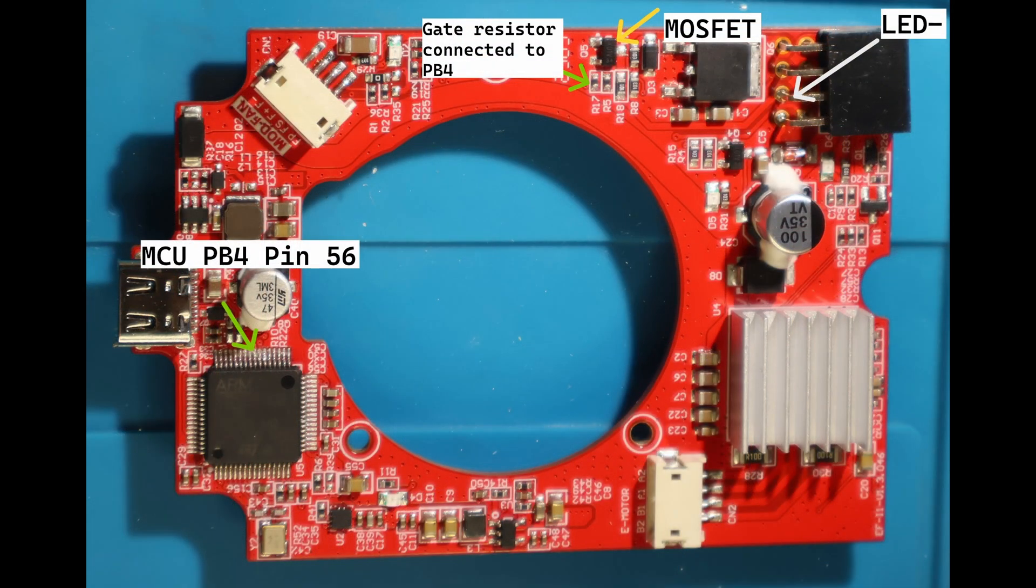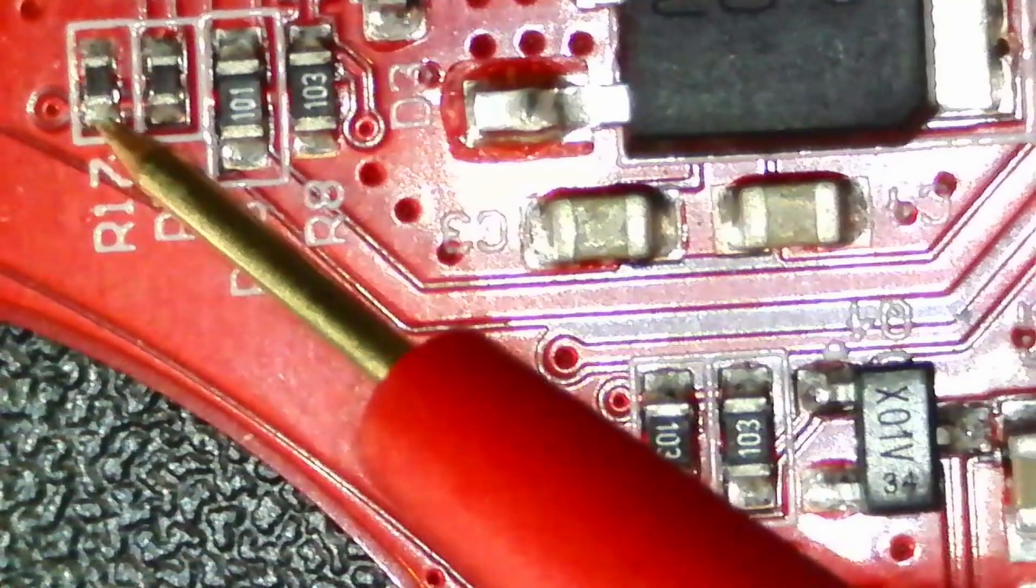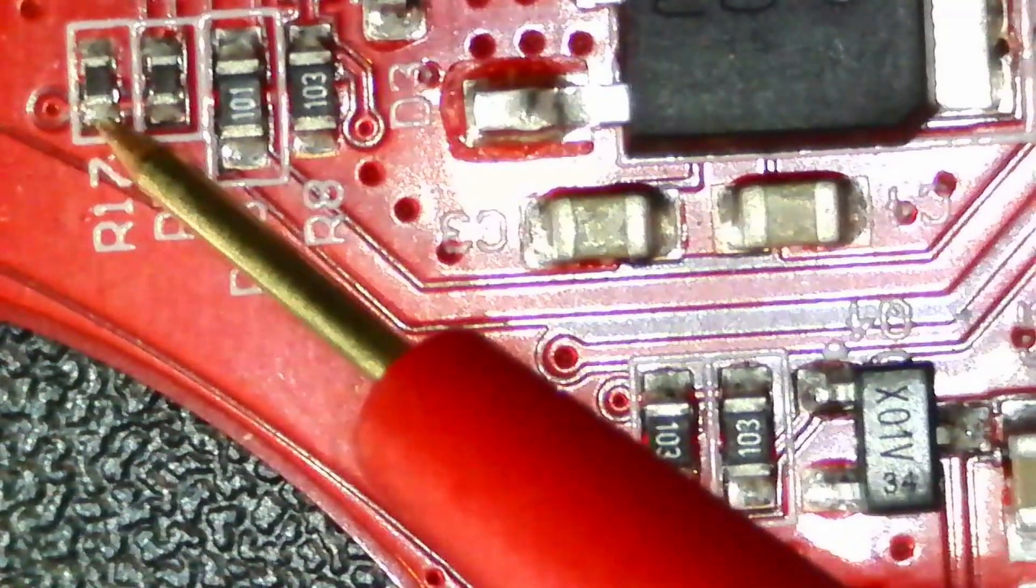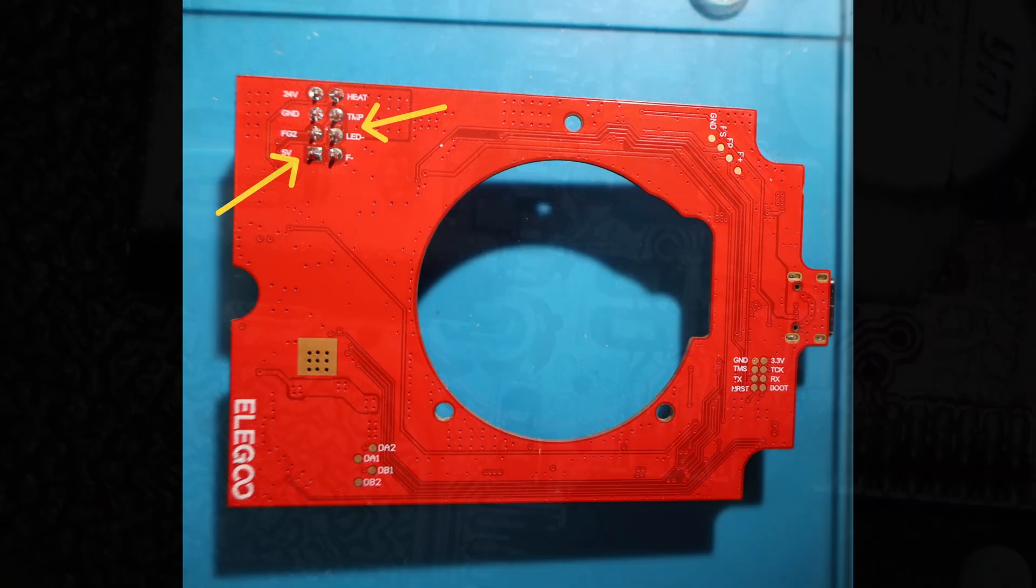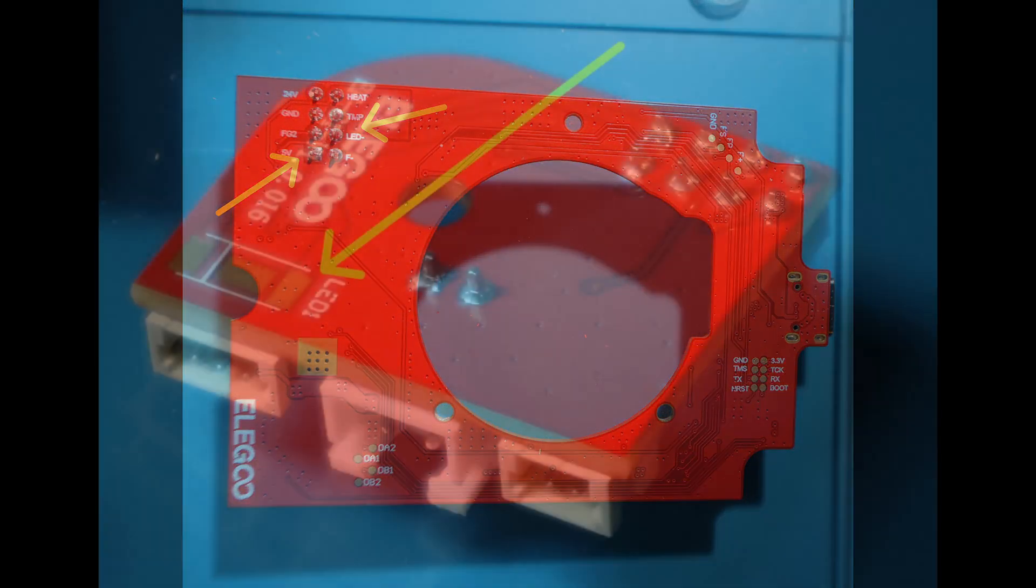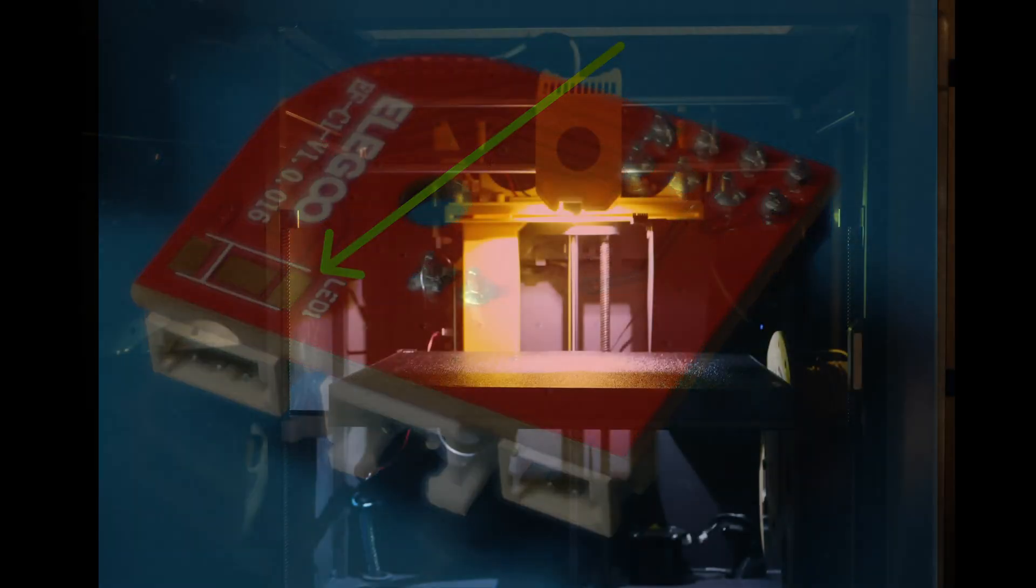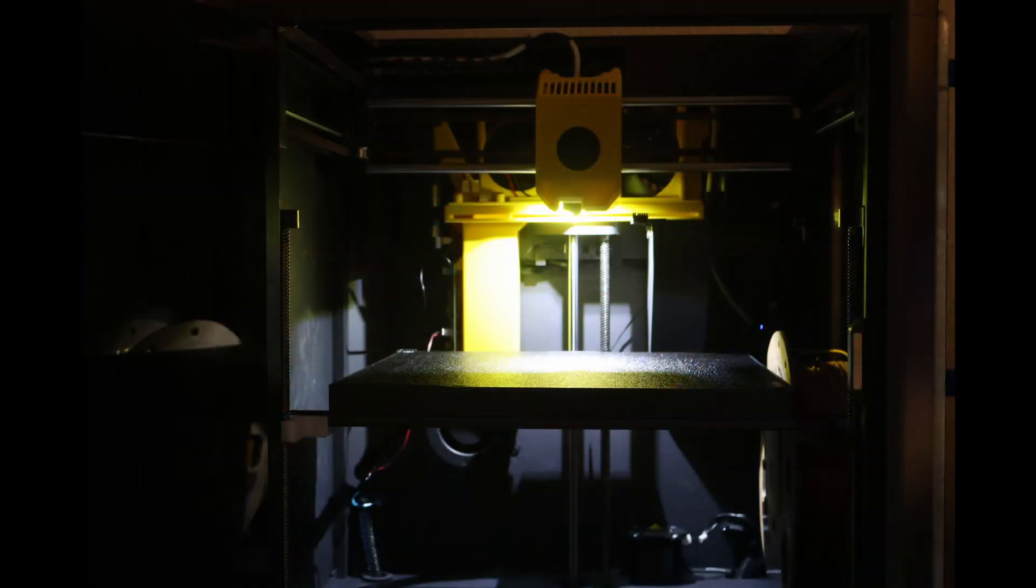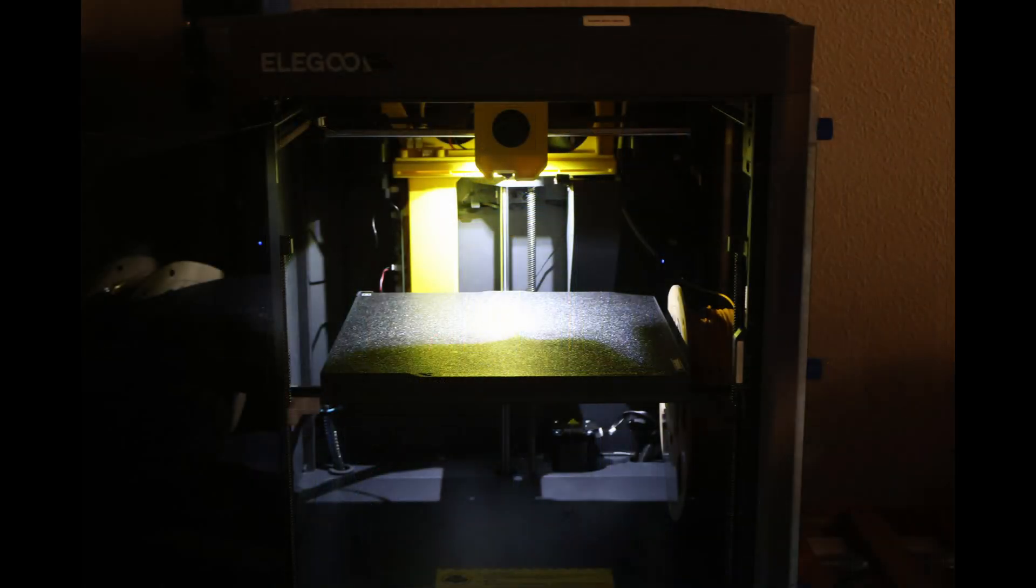Since LED-1 already runs through that MOSFET tied to pin 56 on the toolhead microcontroller, all it would take is a few firmware lines to make it controllable from G-code. The hardware is already there. It's just unused. For now, grounding LED-1 gives you an always-on light, but it's ready for full control whenever Elgu or the community decides to enable it.